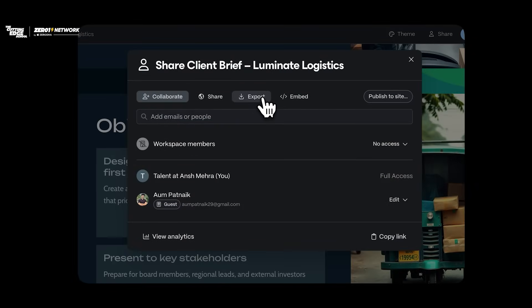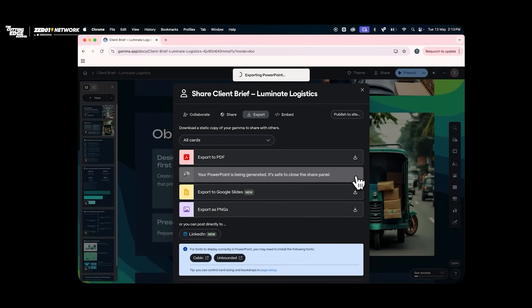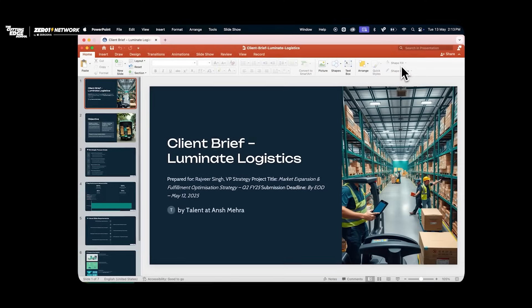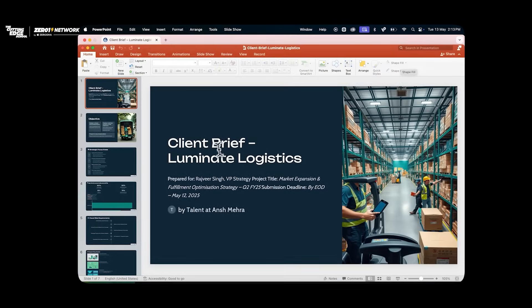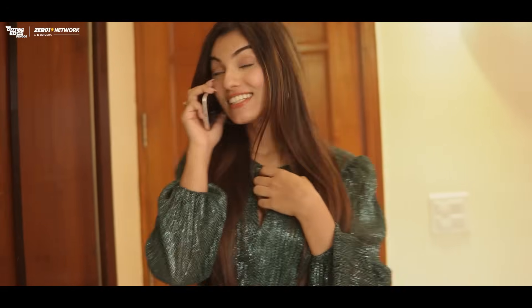Export to PowerPoint. Lovely, dude — this is so cool. Oh babe, guess what? The presentation is done and I'm just about to reach. Great, see you.